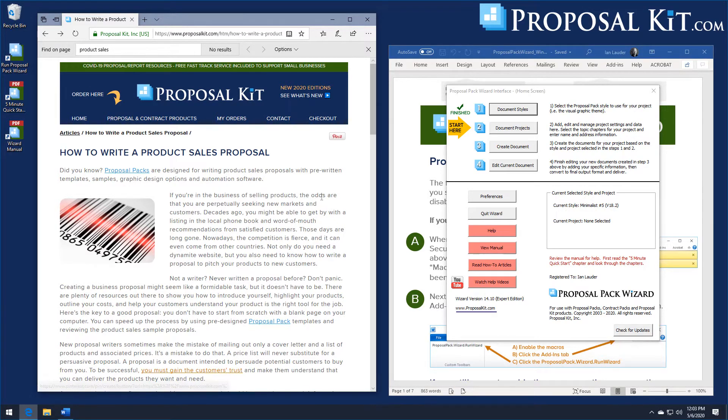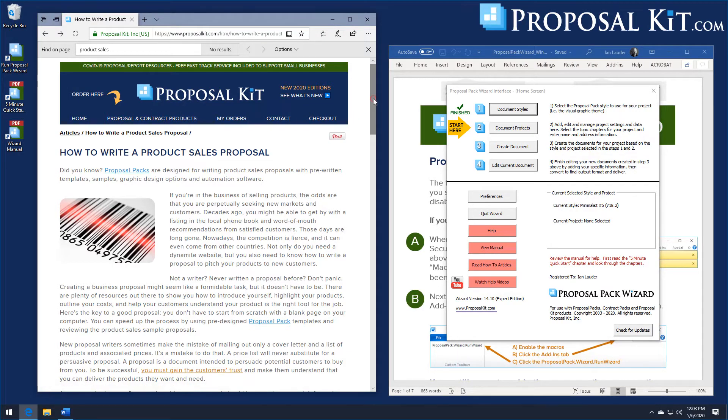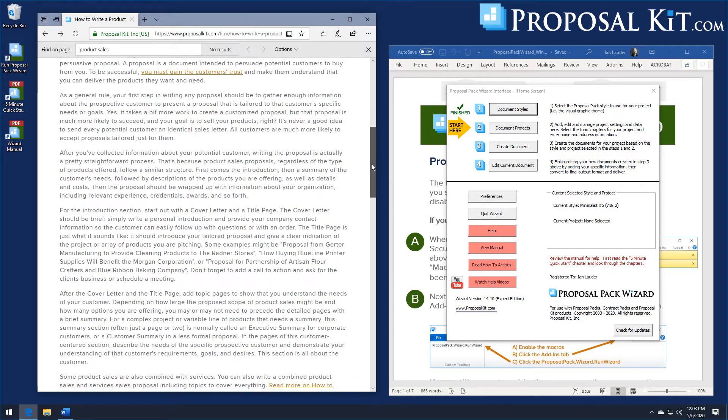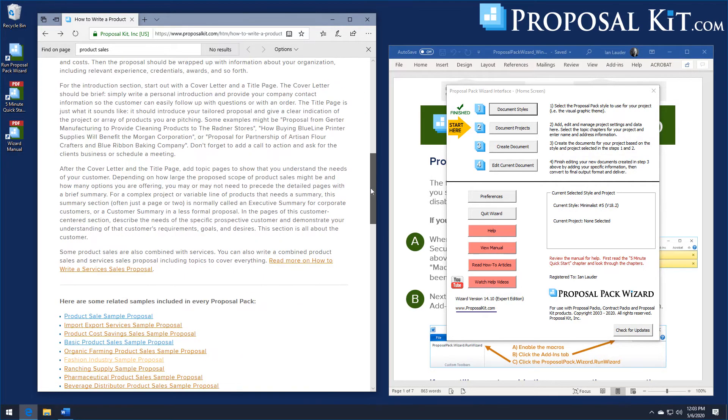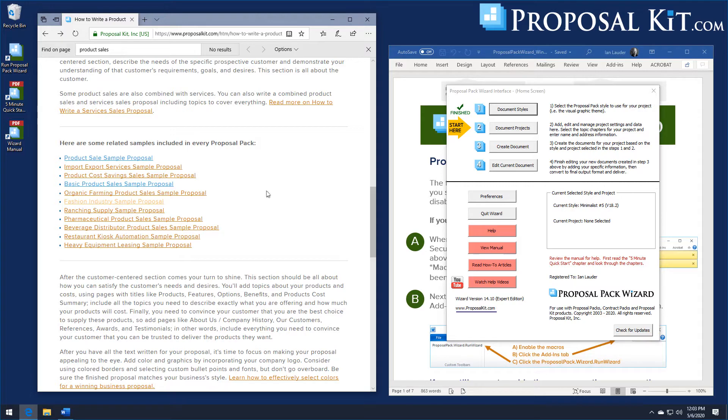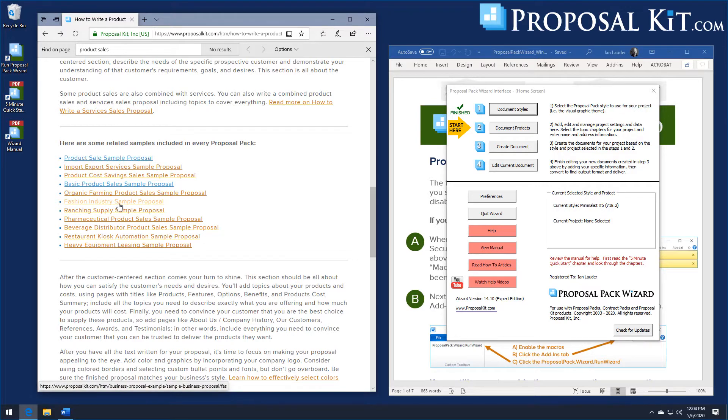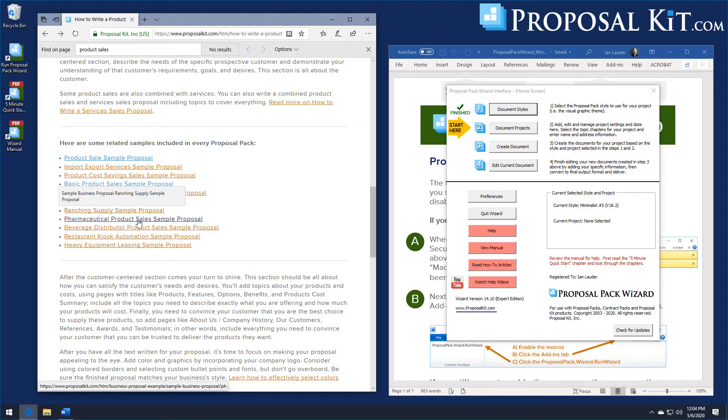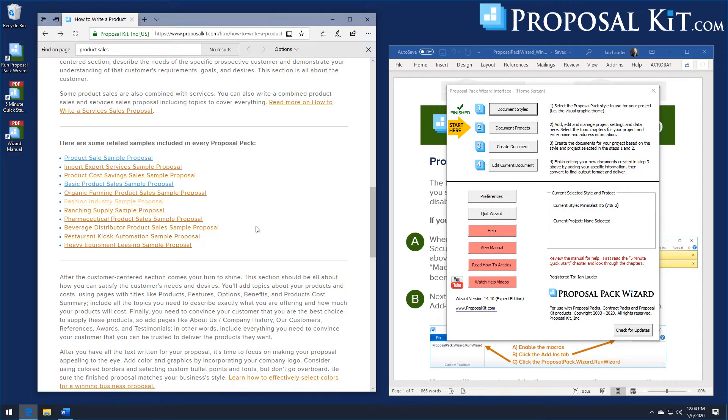If you look on our website we have this article how to write a product sales proposal. It'll have some links off to some of these samples that are included in every one of the proposal packs. These samples are general purpose product sales, some are specialty ones like for the fashion industry, ranching supply, pharmaceutical, beverage distribution. These are just some examples of the countless ways anybody in any industry can write a product sales proposal.